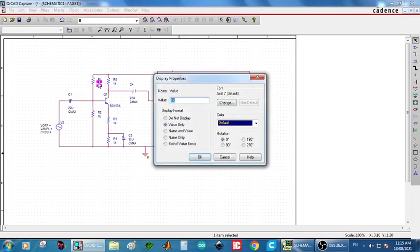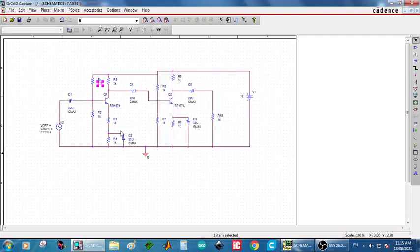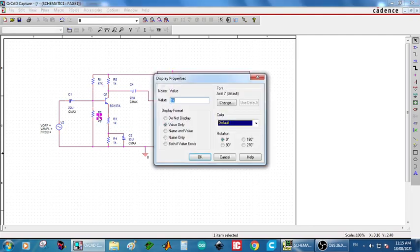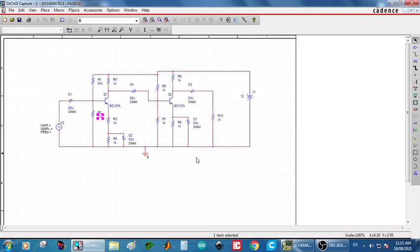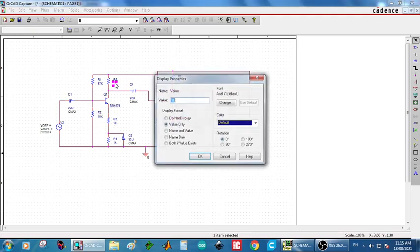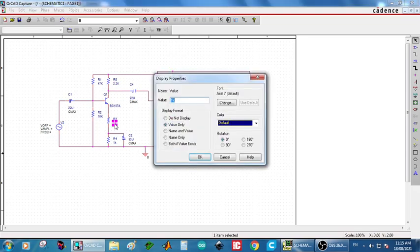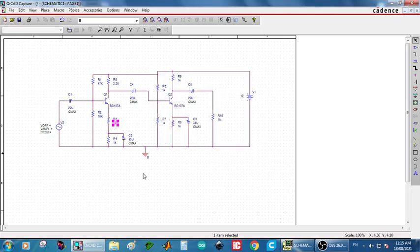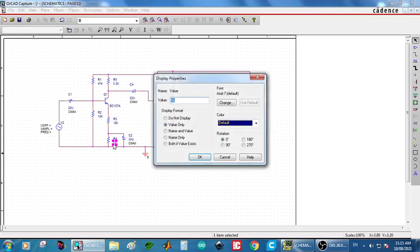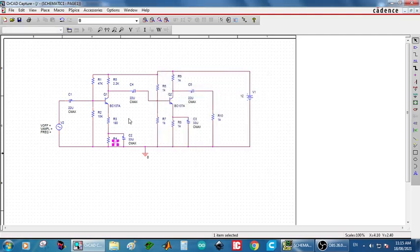Next, R1 value is 47 kilo ohm, 47K. R2 is 10K. RC is 2.2K. RC, that are two resistance. So, one is 180 ohm. RE dash is 47 kilo.